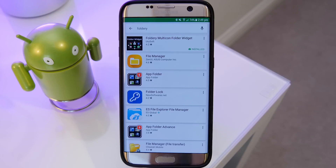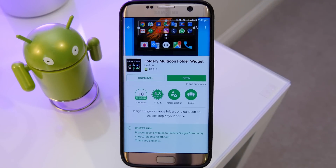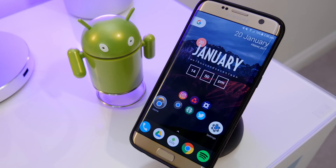If you want to find this app, simply search Foldery in the Google Play Store or there will be a link down below. Also check out their app called Pixoff — I'll leave the link below as well. Hope you enjoyed, guys — don't forget to comment, rate, and subscribe. Thanks so much for watching!